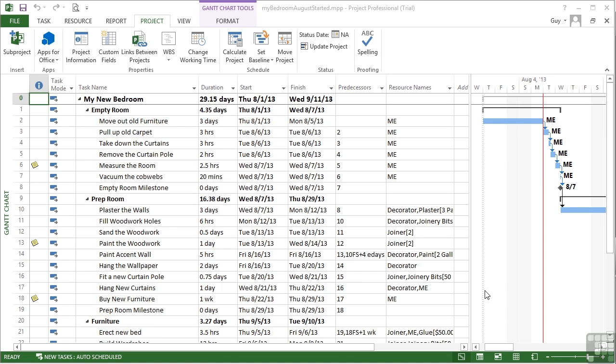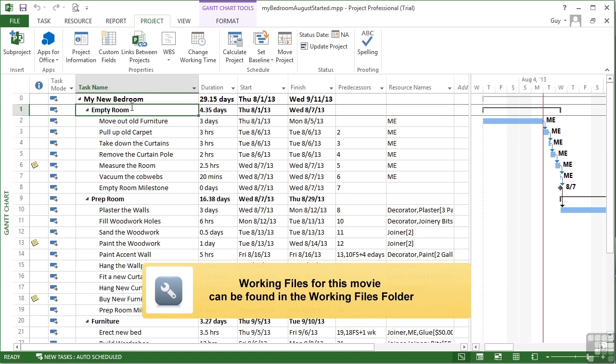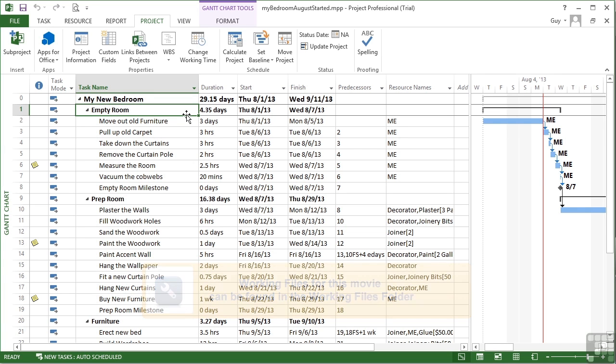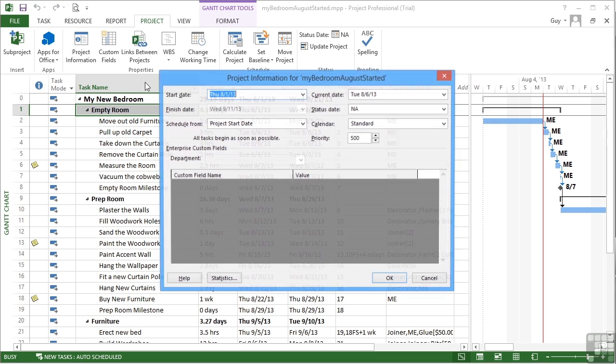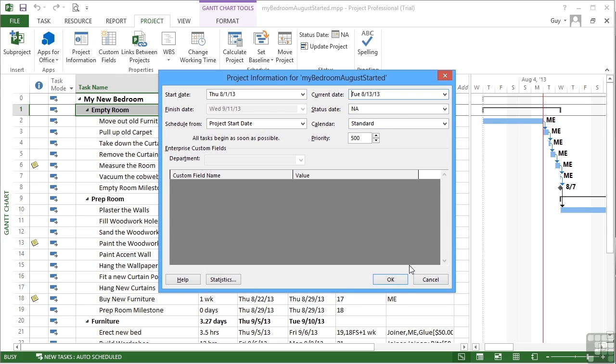Let's take our file MyBedroomAugust and look at how we can update multiple tasks in one go. First, let's move today, so project information. I'm going to assume that today is the 13th of August.